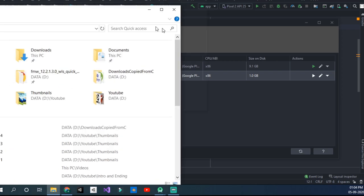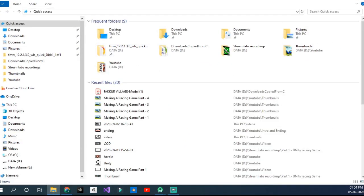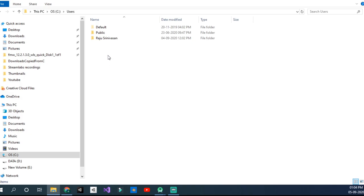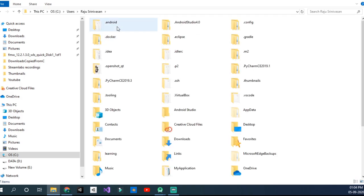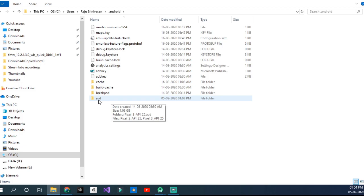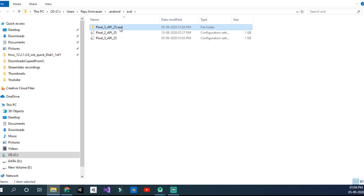You cannot move it from there because it will download it back to the C drive. Now if I open File Explorer, if I go to C drive and .android, you would see the AVD folder here.